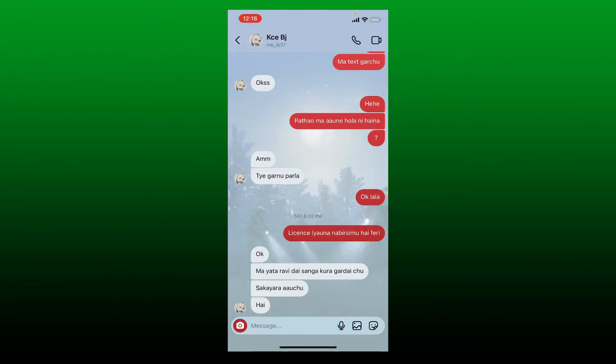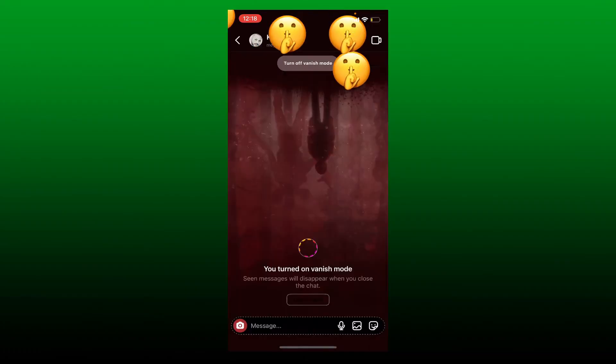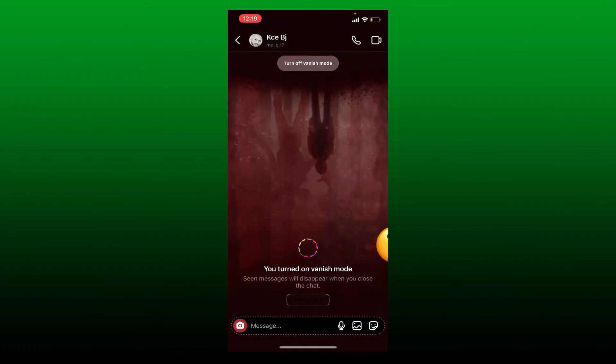Simply toggle on vanish mode. To toggle on vanish mode on your Instagram DM, from the bottom of the conversation page, swipe up in order to turn on the vanish mode.